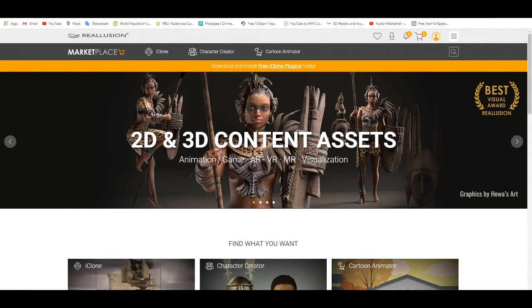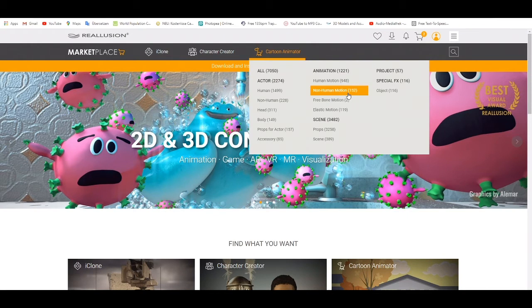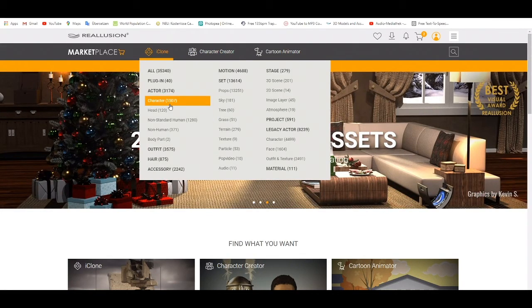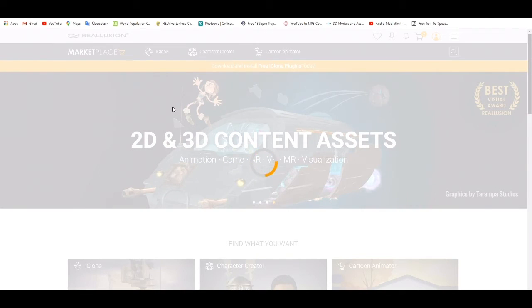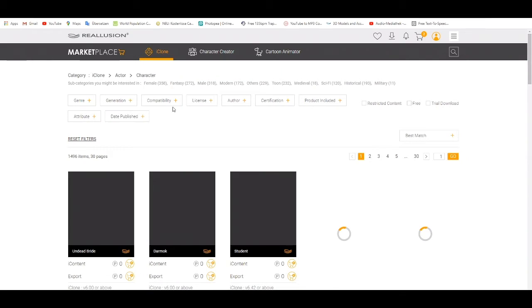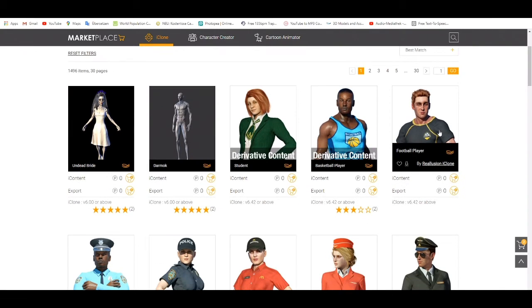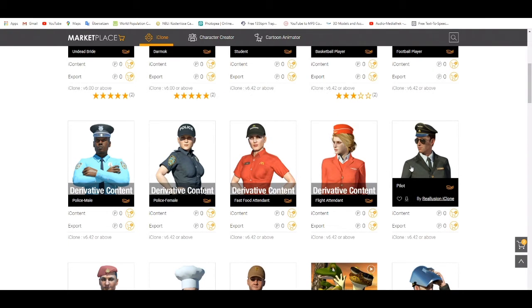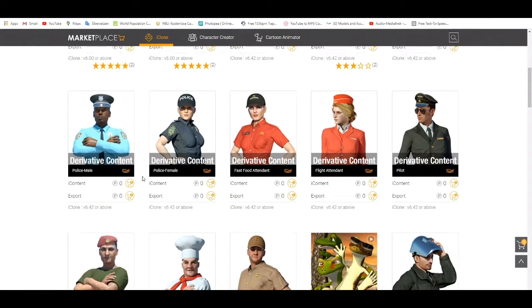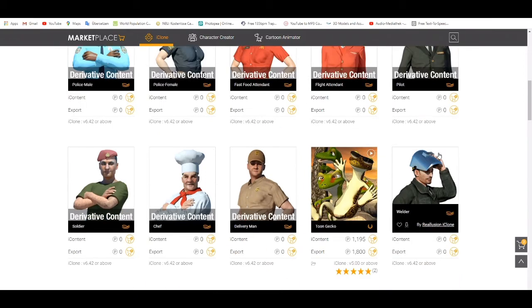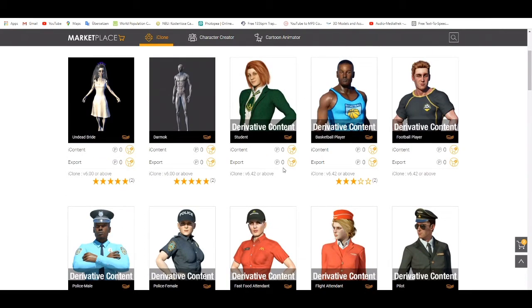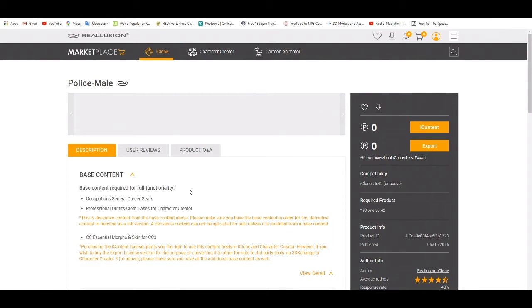If you go to the marketplace and open a page like this one, you can get everything you need. If I come here you always see there are so many characters. Some are free — this one is free, this one is also free. Let me take this one — the policeman. If you click there and then click here you can download it.